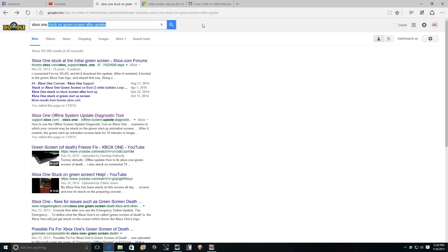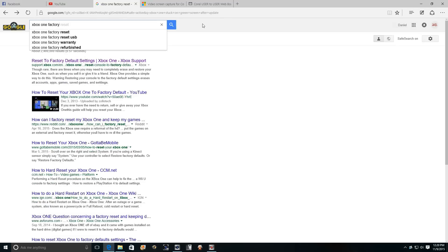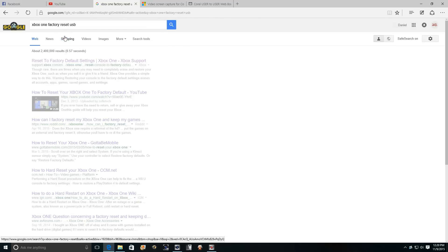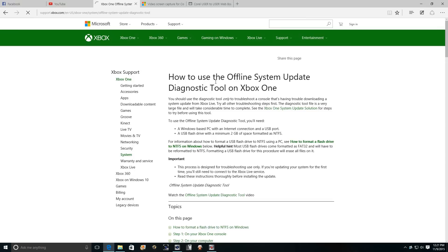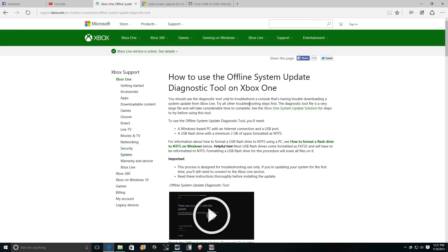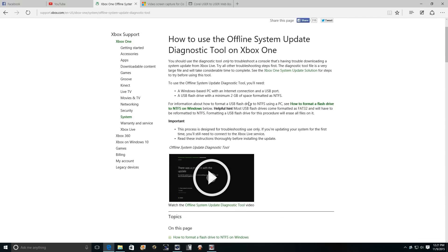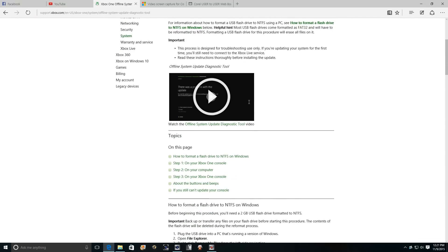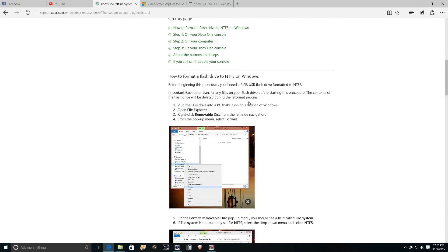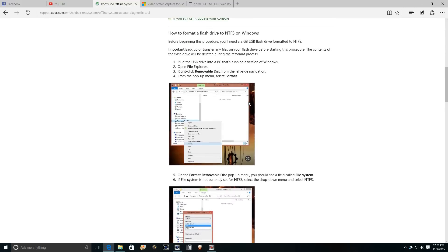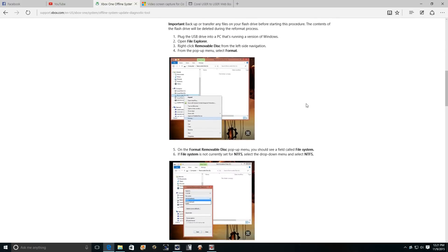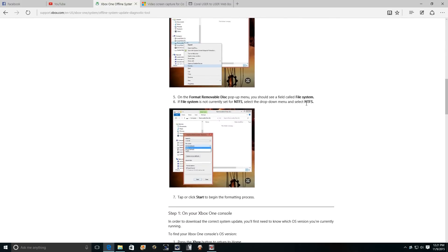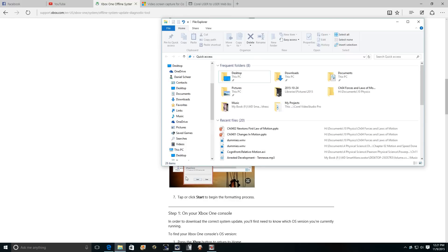We see there are some listings here on what to do, but what we really want is the factory reset. I guess we could do the USB because that's what we're going to need. How to use offline system update. First thing you're going to need is a flash drive. You're searching for this, you probably already know that. So we are going to plug in a flash drive and do what they're saying here.